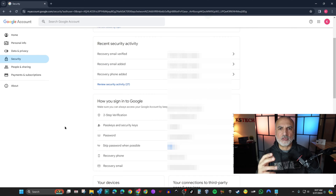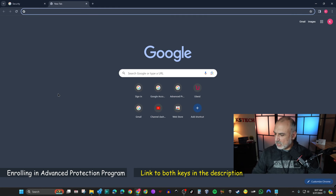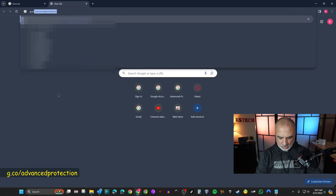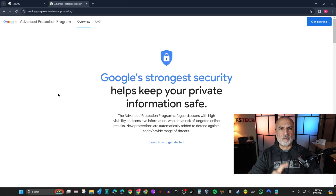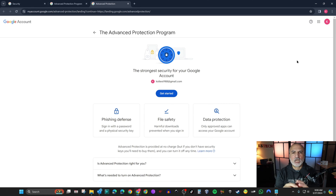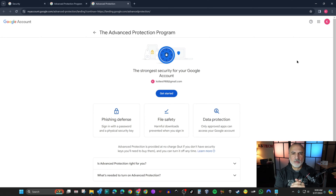Now we can enroll in the Advanced Protection Program. Open a new tab and go to g.co/advanced-protection. This takes you to the Advanced Protection splash screen. Click 'Get Started' — it gives you an overview of how you're protected. For example, it will prevent you from installing Android apps outside of the Google Play Store or the manufacturer's store.